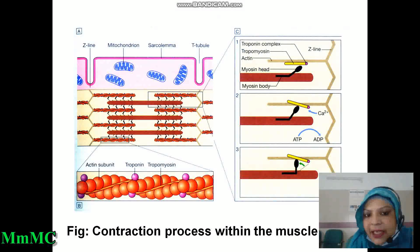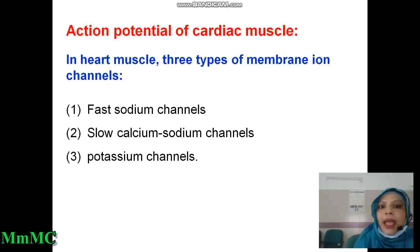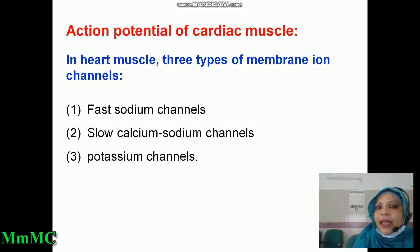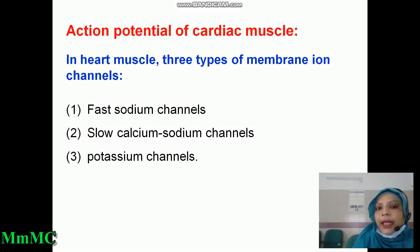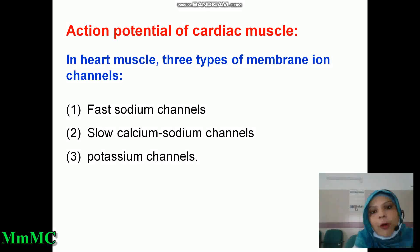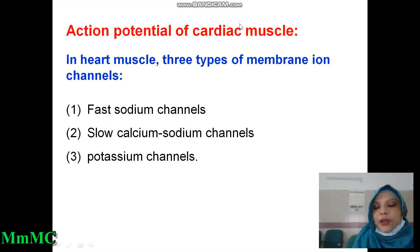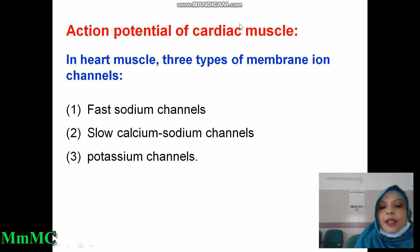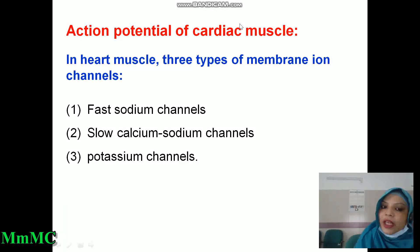Everything present in skeletal muscle — actin, myosin, tropomyosin, troponin — is also present in cardiac muscle, and contraction and relaxation occur here also. Regarding action potential of cardiac muscle: in heart muscle, three types of membrane ion channels are present. In general physiology we studied the action potential of large nerve fibers. In heart muscle, three types of membrane ion channels are present: first, sodium channels; second, slow calcium-sodium channels; and third, potassium channels.